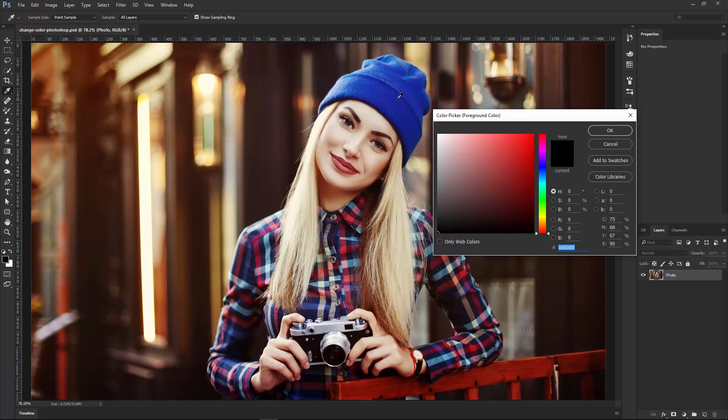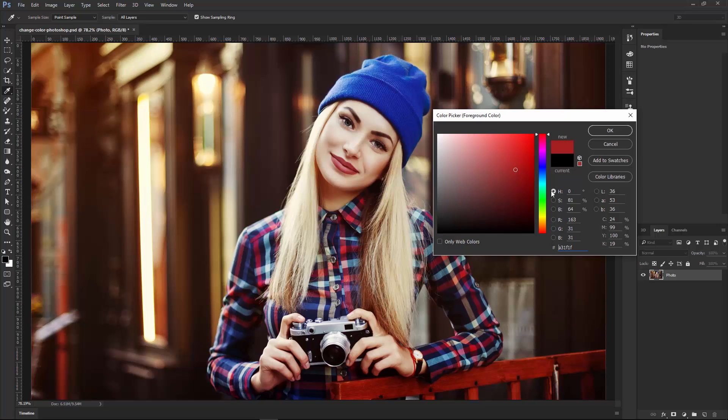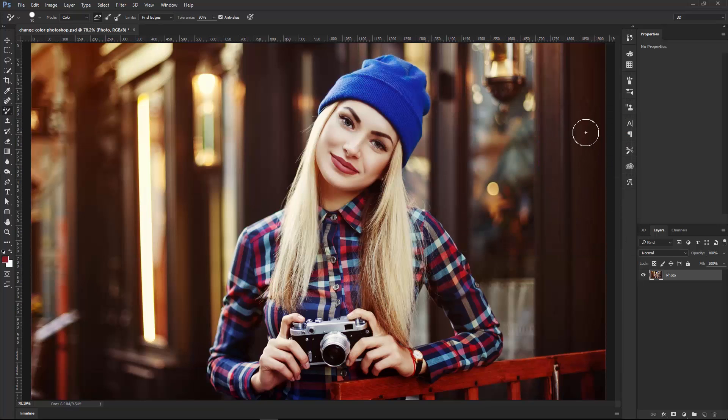I'm going to click on the Beanie Hat, and I'm going to click and drag this up to select a red that has the same luminosity, and maybe even make it just a little bit darker. So I'm going to click and drag this down, and then I'm going to press OK.